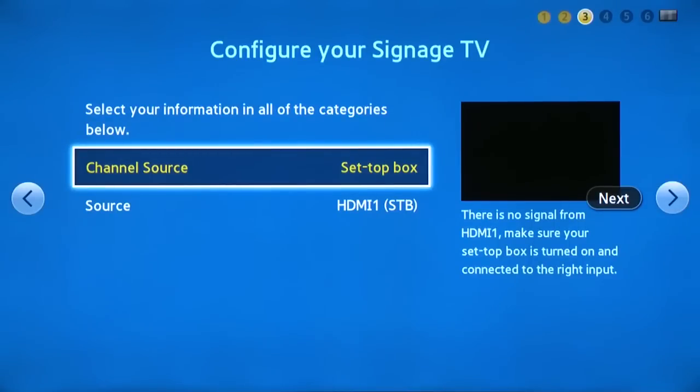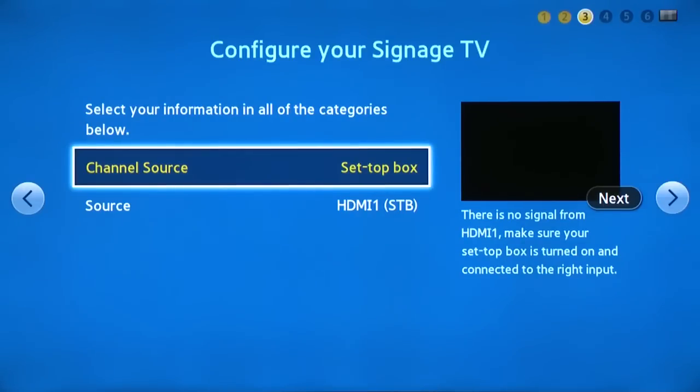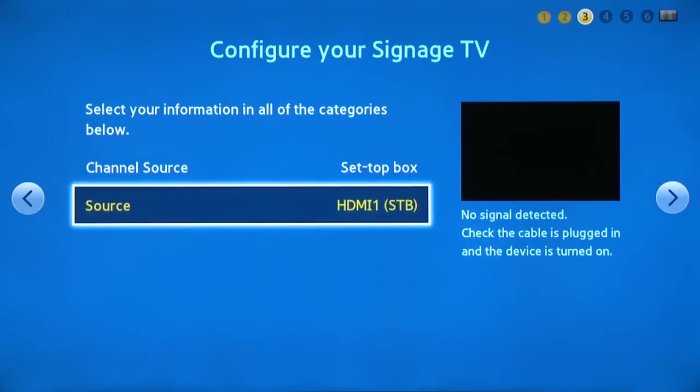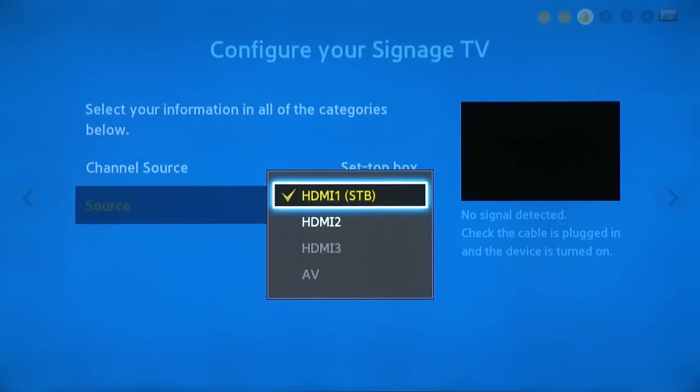Now select how your set-top box, cable or satellite box is connected to the TV. If your cable box is connected via HDMI, just change the source to one of three HDMI ports or AV.